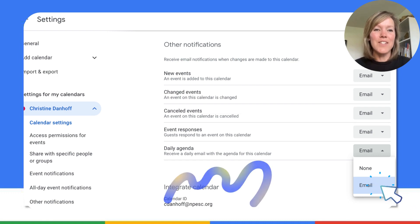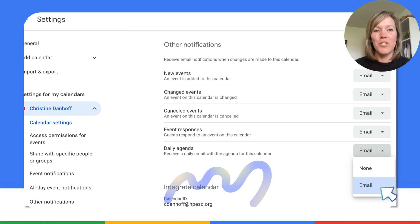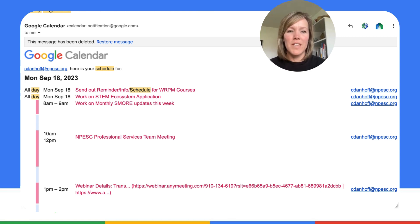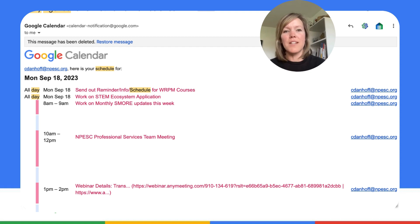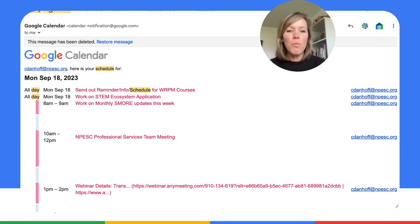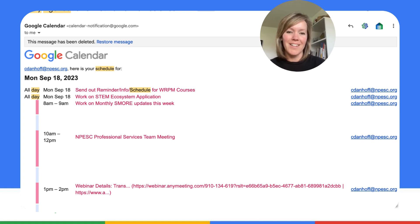Check it out — let's take a look and see what it actually looks like in your Gmail inbox. You'll see a message that looks similar to the one on the screen here. It will have all of the things that may be all-day events or things that are spread out throughout the day. Awesome way for you to be prepared for your day ahead.